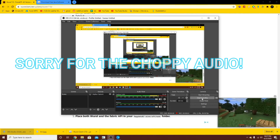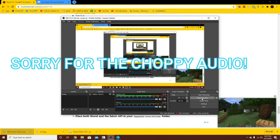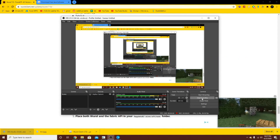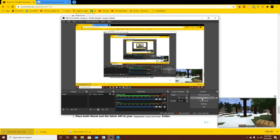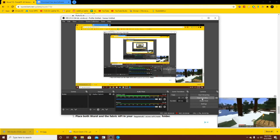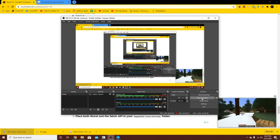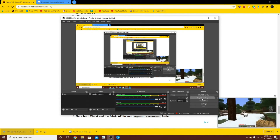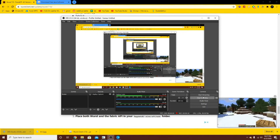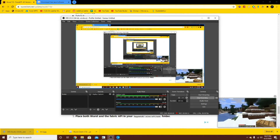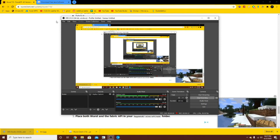Hey guys, what's up? It's agfiji25 and today I'm going to be showing you how to get Minecraft mods on Java Edition. As of right now it's 1.15.2, but here we go.